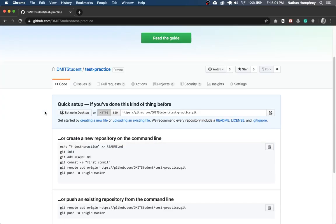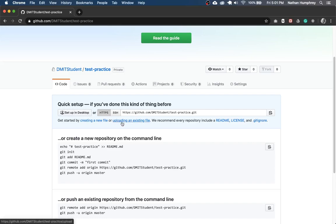Now, if you scroll down, you'll see some options here for how to get started. And if you're familiar with Git and GitHub, and you already have a project or a Git project initialized on your system and you want to just push it from there, that's fine. If you don't, super simple. You can just drag and drop. All you need to do is go here where it says upload an existing file.